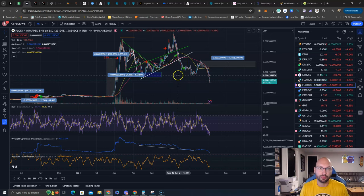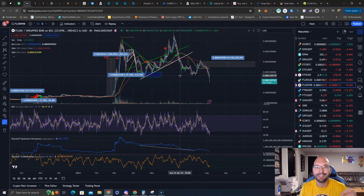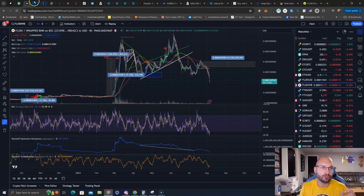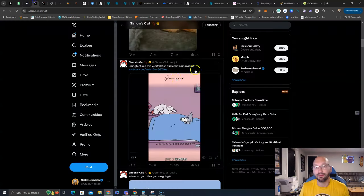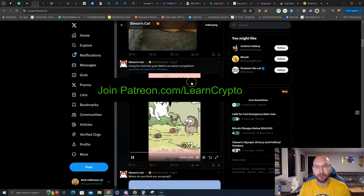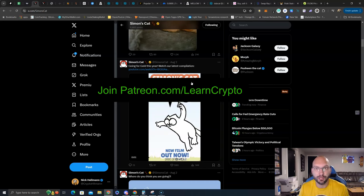So, super simple. All the information is out there. Simply buy Floki, stake it and hold it. Get Simon's Cat meme coin airdrop and thank me later, because this will be yet another winner for Crypto Hitman, for Nick Stradamus, for the Learn Crypto community.